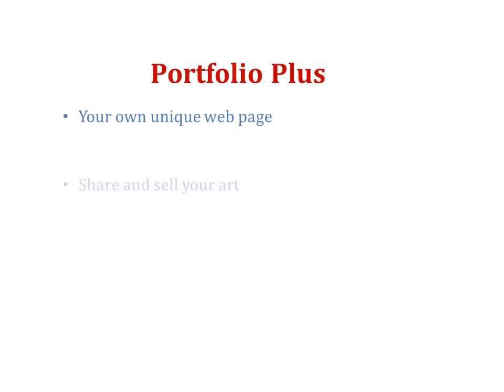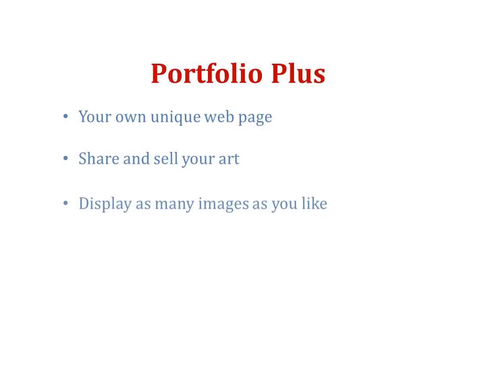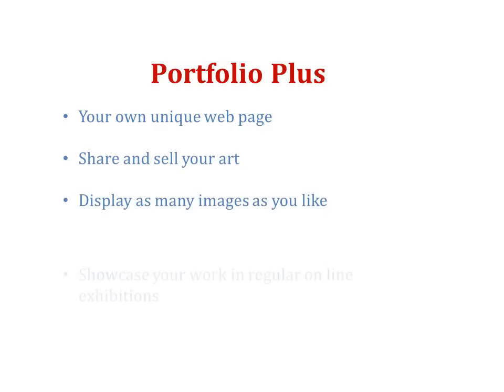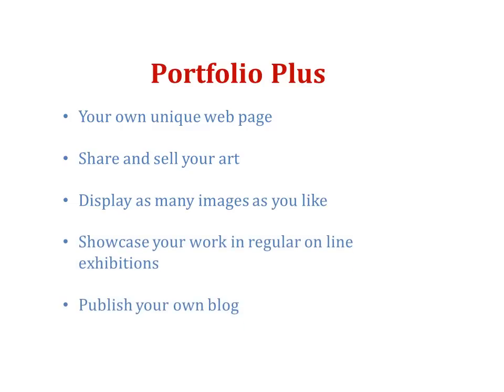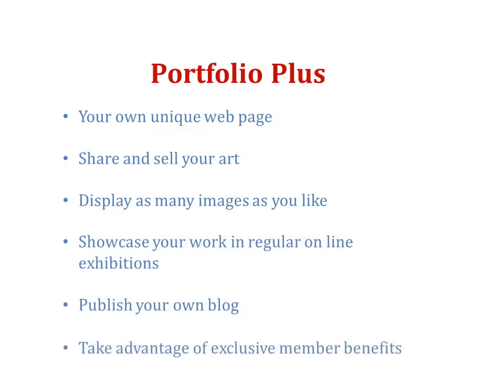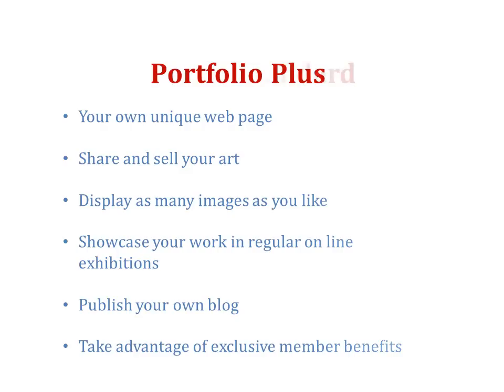With Portfolio Plus you get your own unique webpage. You can share and sell your art, display as many images as you like, showcase your work in regular online exhibitions, publish your own blog, and take advantage of some exclusive member benefits.